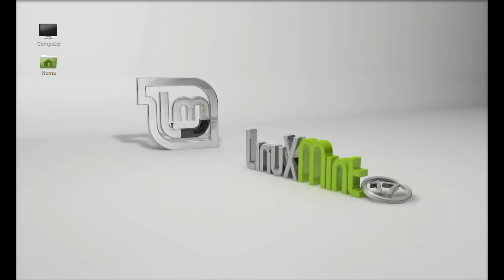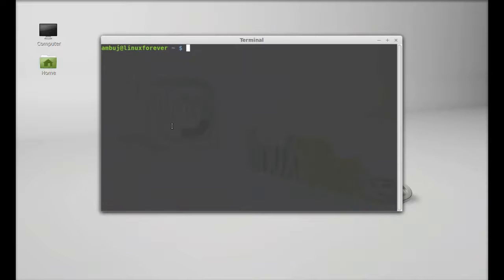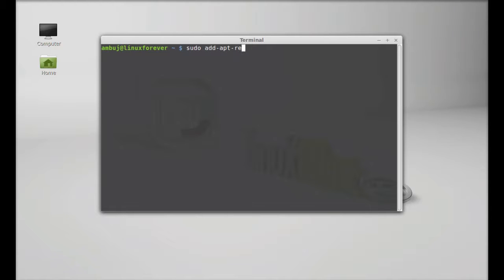Just open the command line terminal and type this command to add its PPA: sudo add-apt-repository and the PPA.